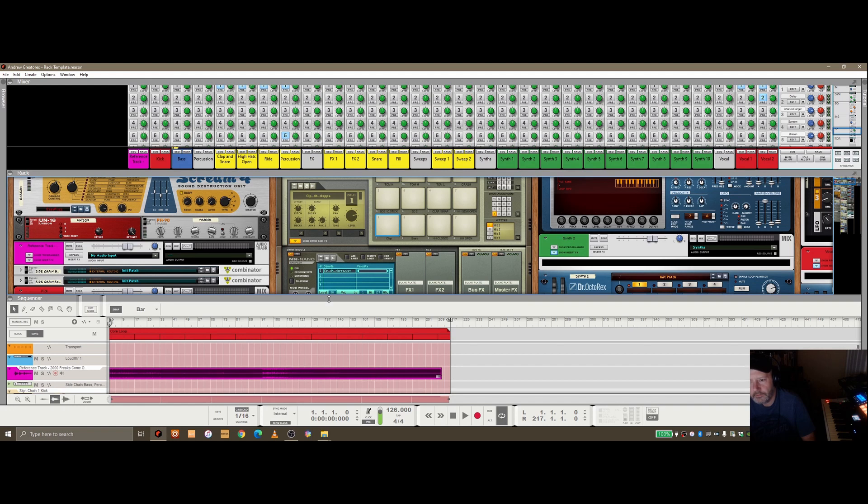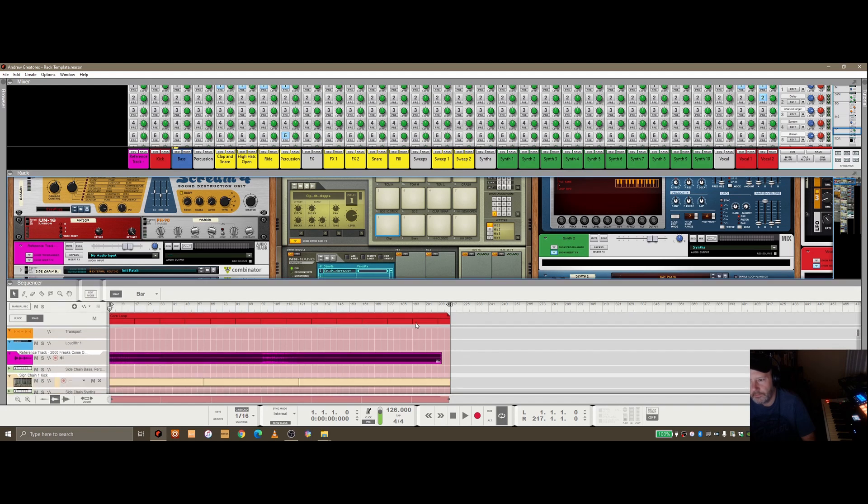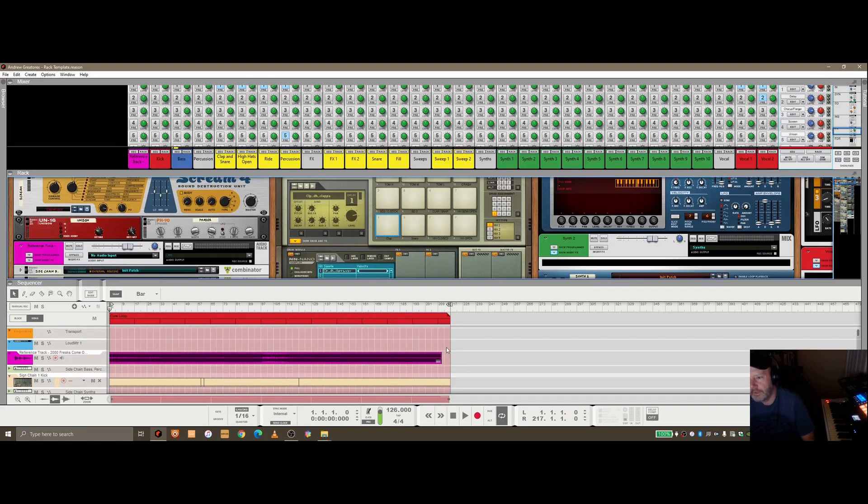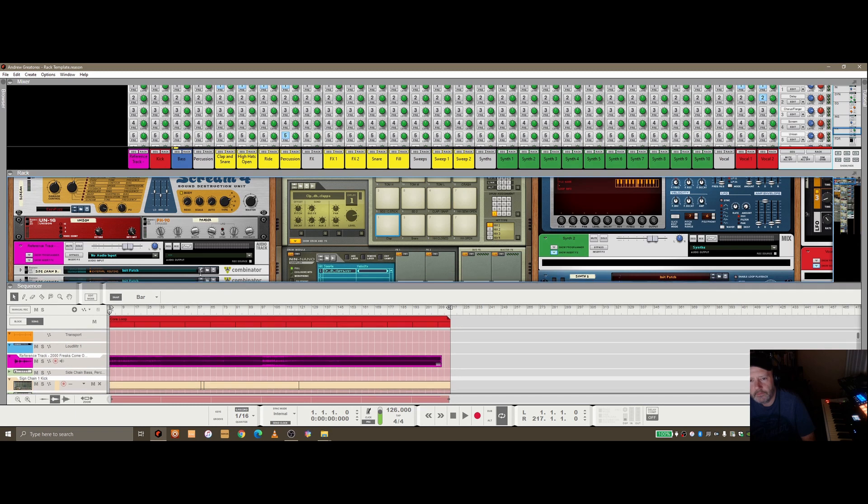OK, so again, in terms of length of the track, this is a blank template, so slightly longer in this case here, but that is in there ready to go.